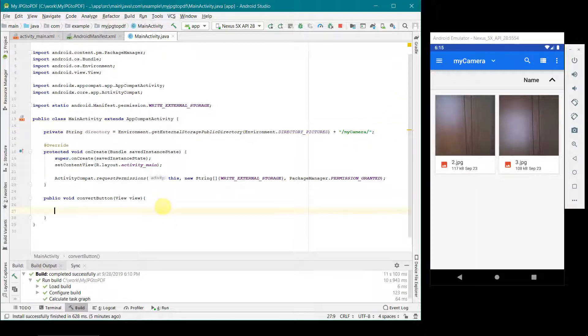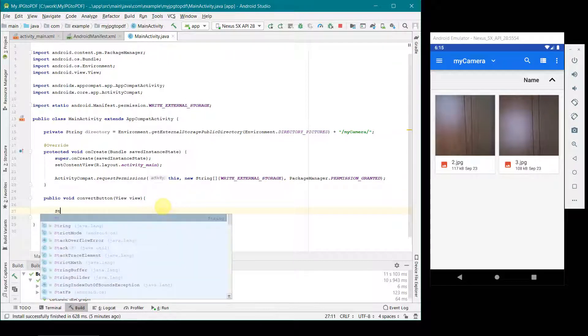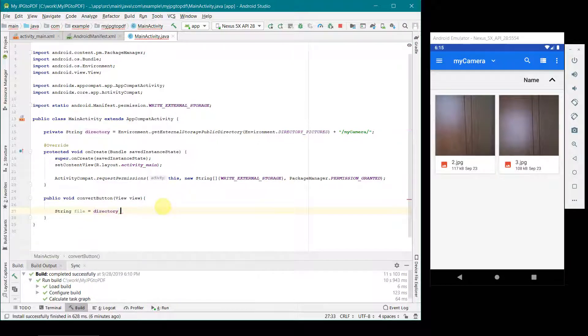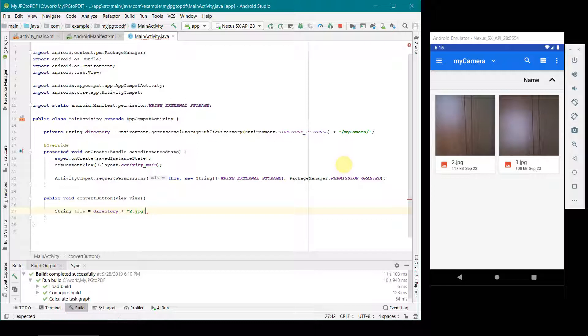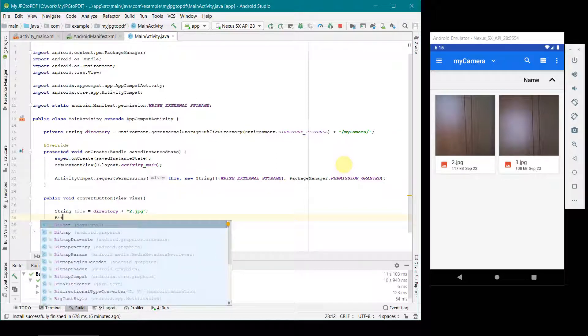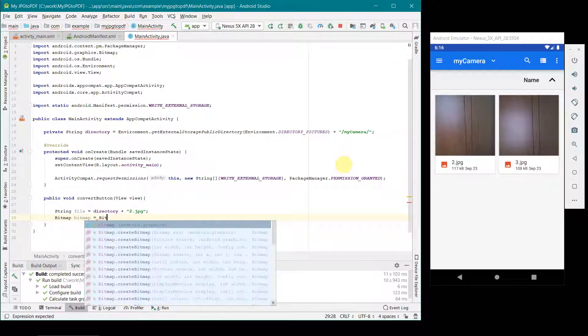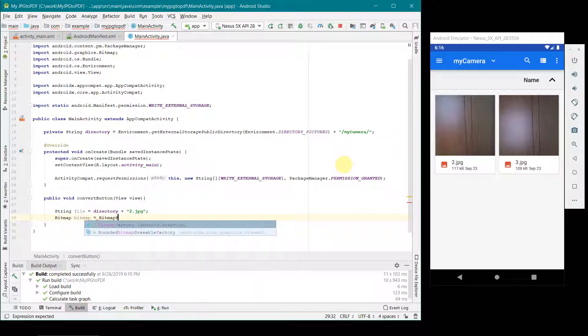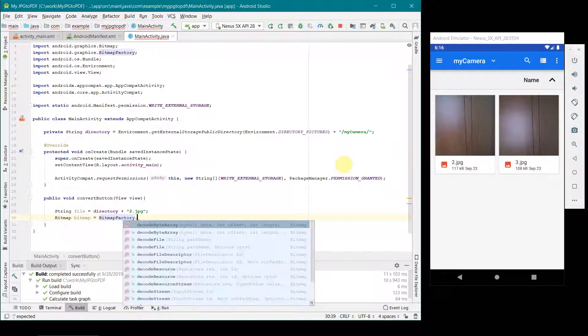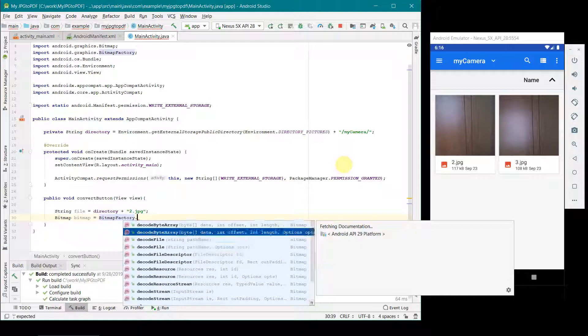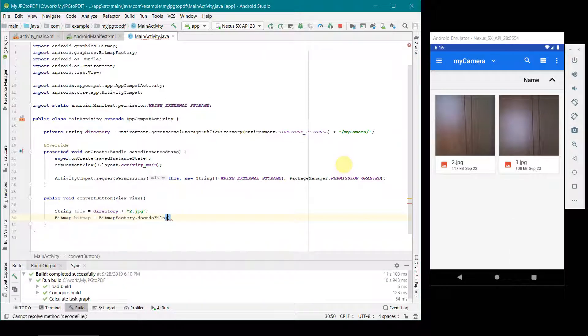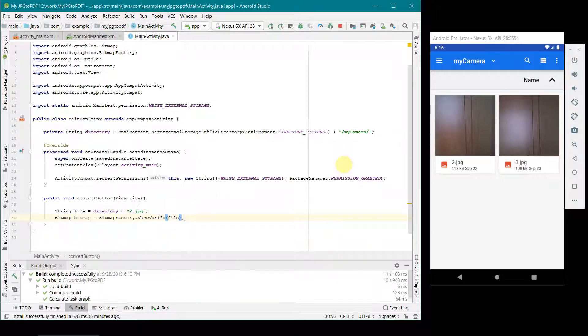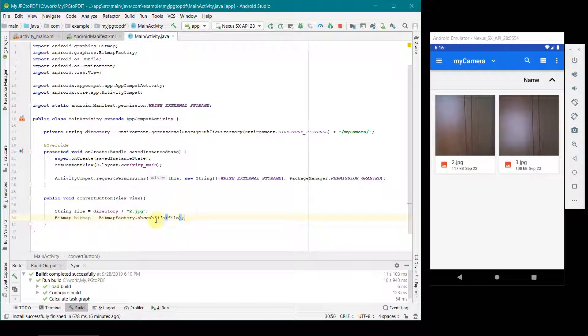Once done that, now in our convert button what we can do is we can create our file name using this directory plus we can use either of the file 2.jpg or 3.jpg. I think I will use that 2.jpg. Now we can read it in a bitmap format. We can have bitmap equal to bitmap factory.decodeFile, and then we have to give the file name as the path. So this bitmap will be nothing but it will read whatever the content of this file is in the bitmap format, and then we will use this to write into our pdf.